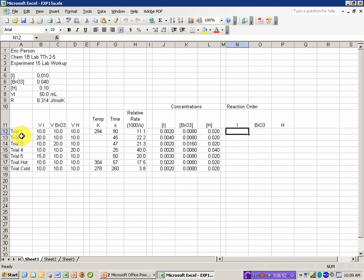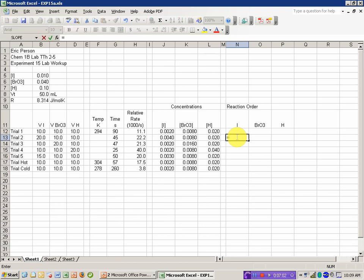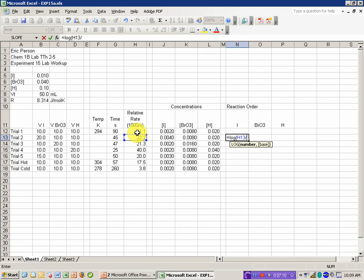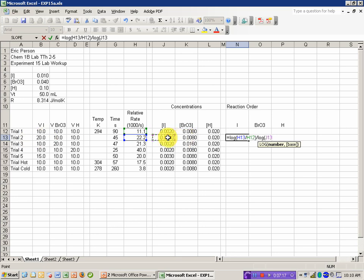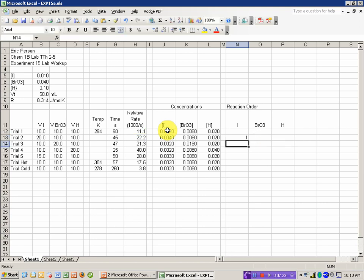I need to choose which reactions I use, and in this trial 2, the only thing that changed relative to trial 1 was the amount of iodine that I added. So here, relative to trial 1, this is going to be the log of the rate for trial 2 divided by the rate for trial 1 divided by the log of the concentration of iodide in trial 2 divided by the concentration of iodide in trial 1.